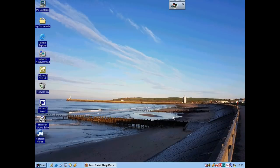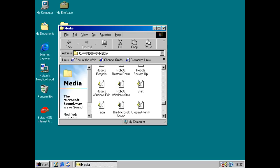Microsoft ended mainstream support for Windows 98 and 98 SE on June the 30th 2002, and extended support on July the 11th 2006. The startup sound for Windows 98 was composed by Microsoft sound engineer Ken Cato, who considered it to be a tough act to follow.